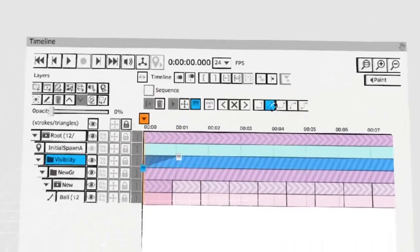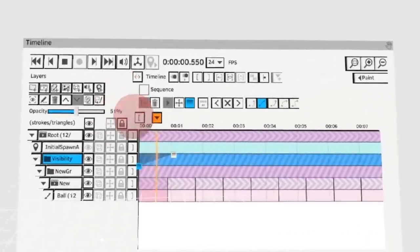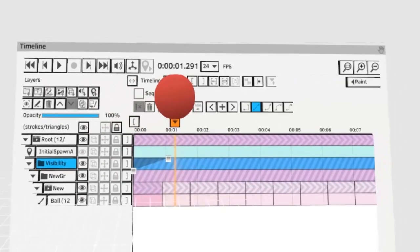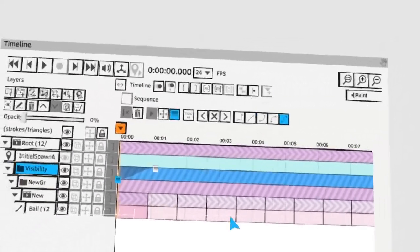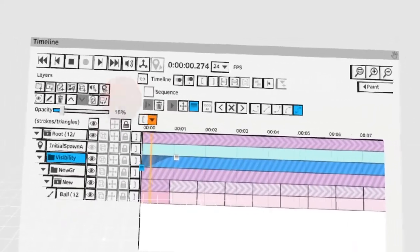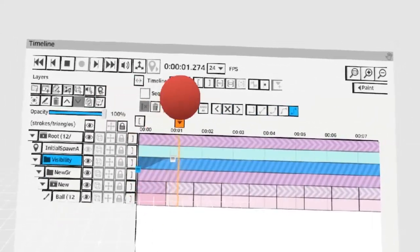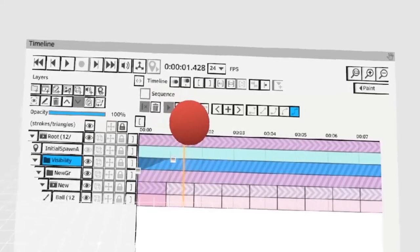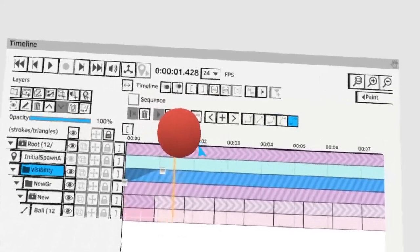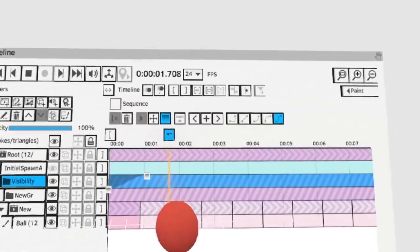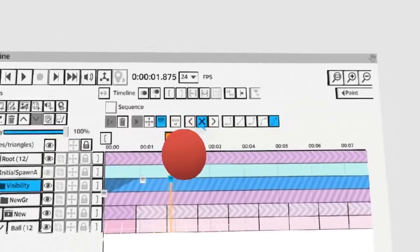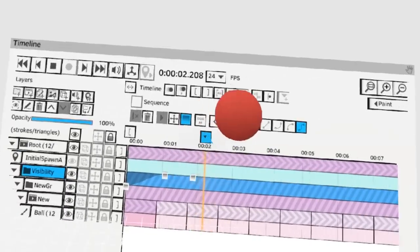Let's try linear. And now let's try ease in and ease out. You can use this technique to create all sorts of interesting fades for your ball.